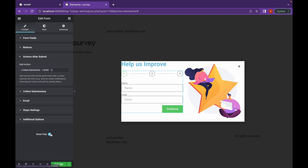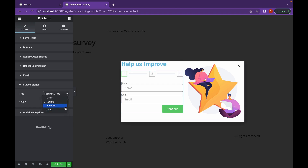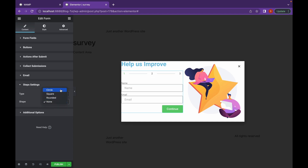And this is the usual form. There are also step settings. You can add a shape such as square, rounded, or none. I'd like to keep it at circle.